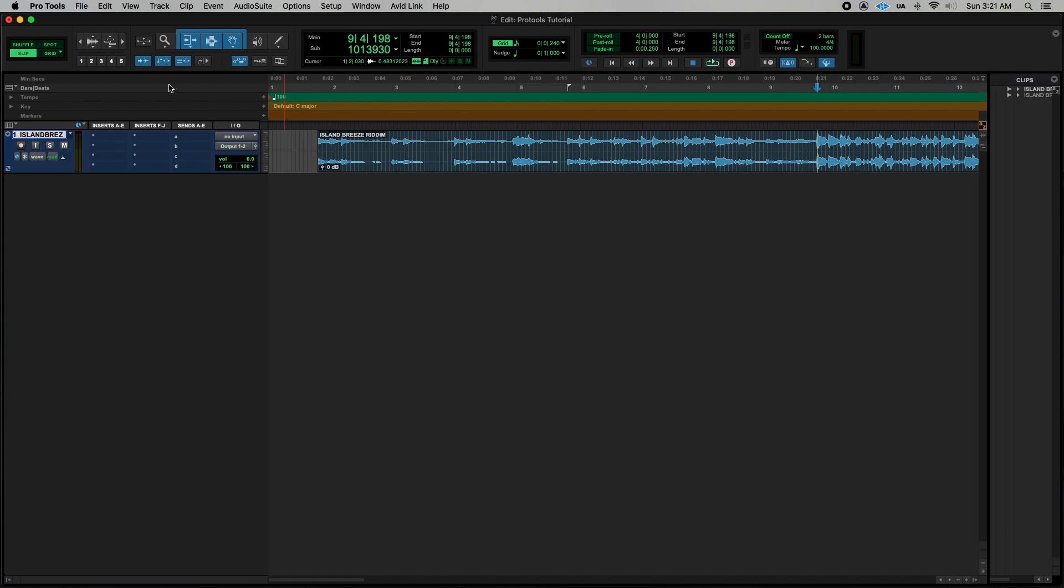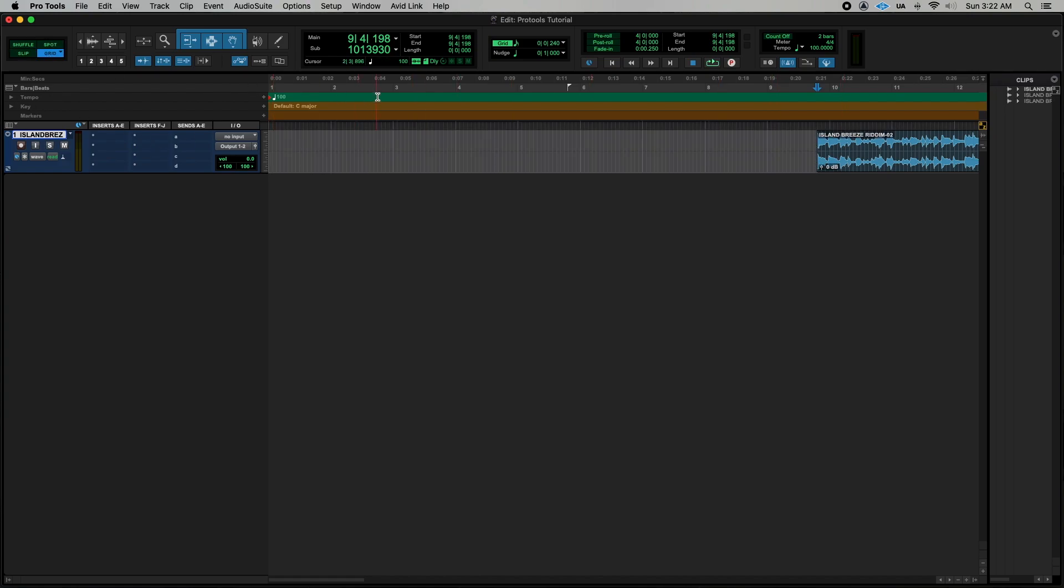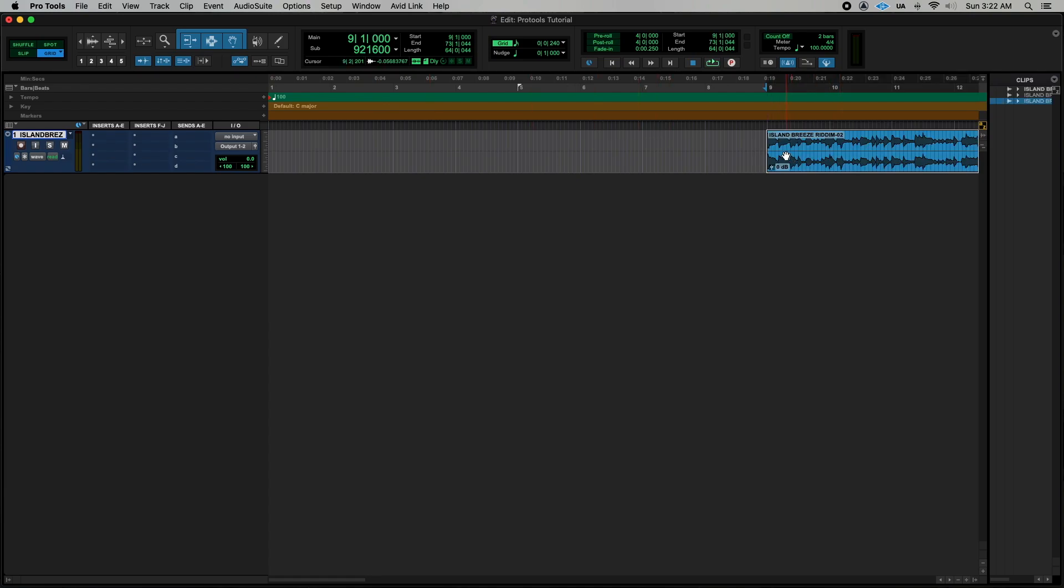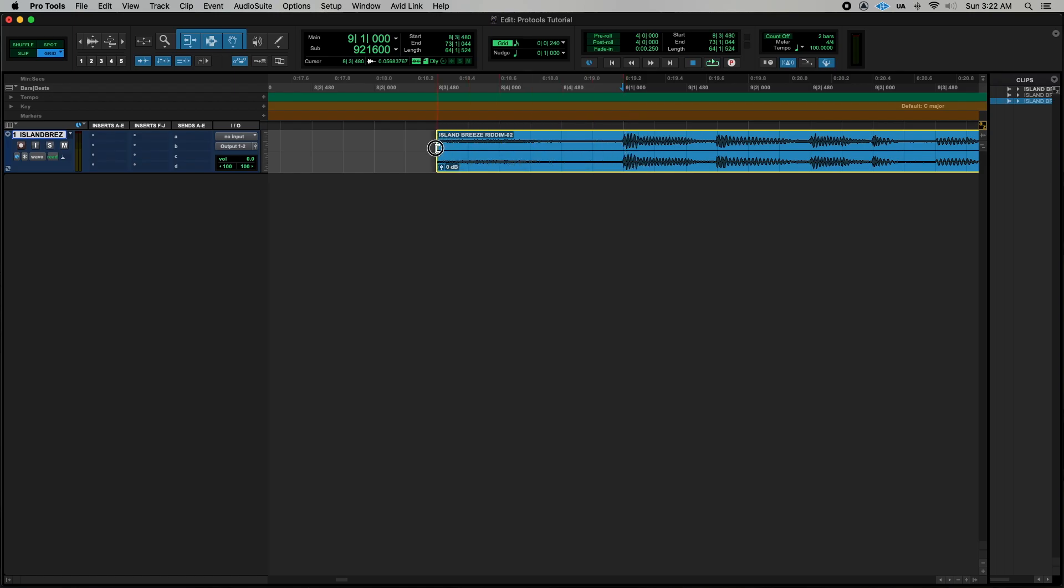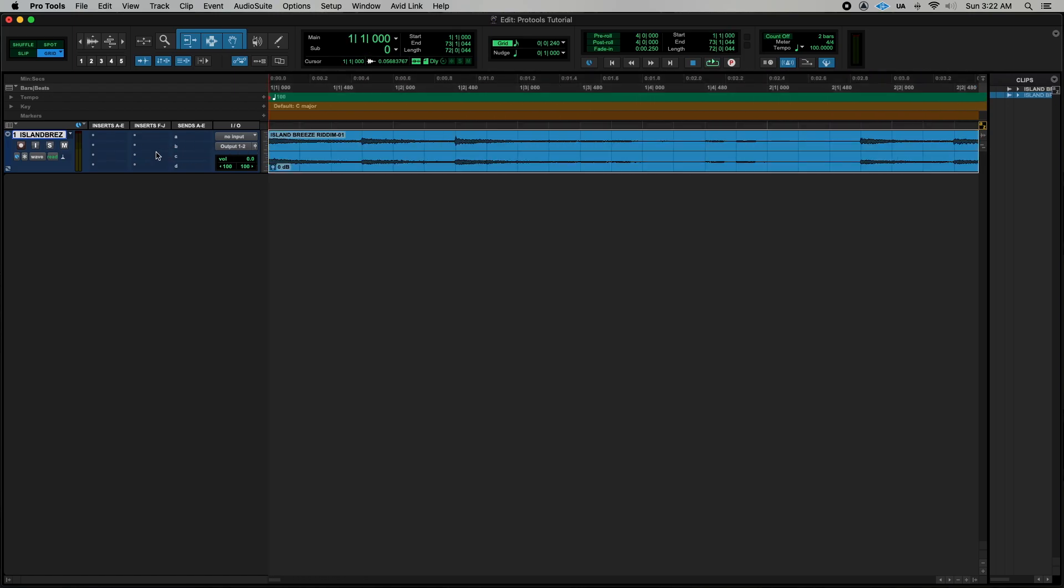But before you hit tab you want to ensure that tab to transient is turned on and what that means is once you hit tab it will go to the closest transient. Once you do that you press A to trim the selection from the beginning and then you go back into grid mode and then you drag your track to number 9. Once you are on number 9 you use your trim tool and trim the track back out to the beginning.